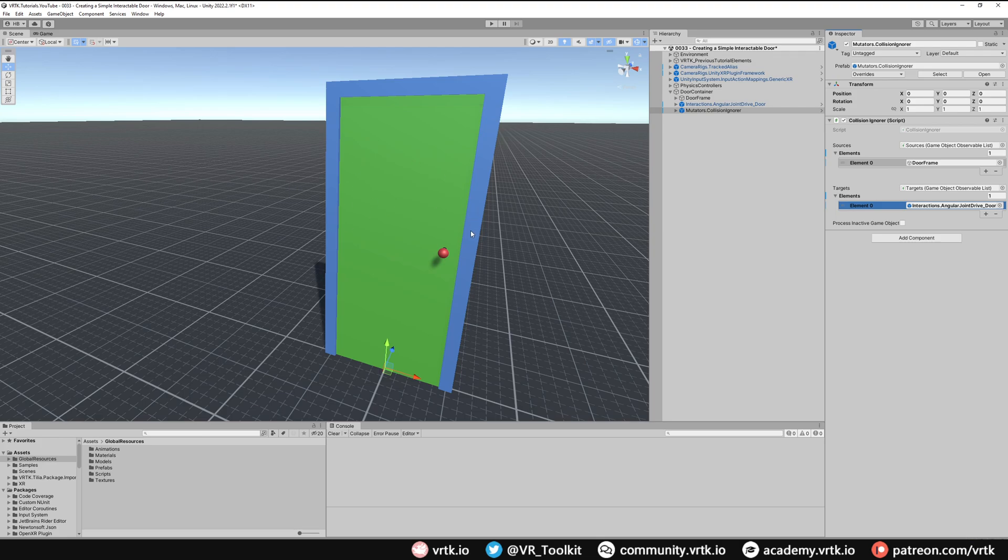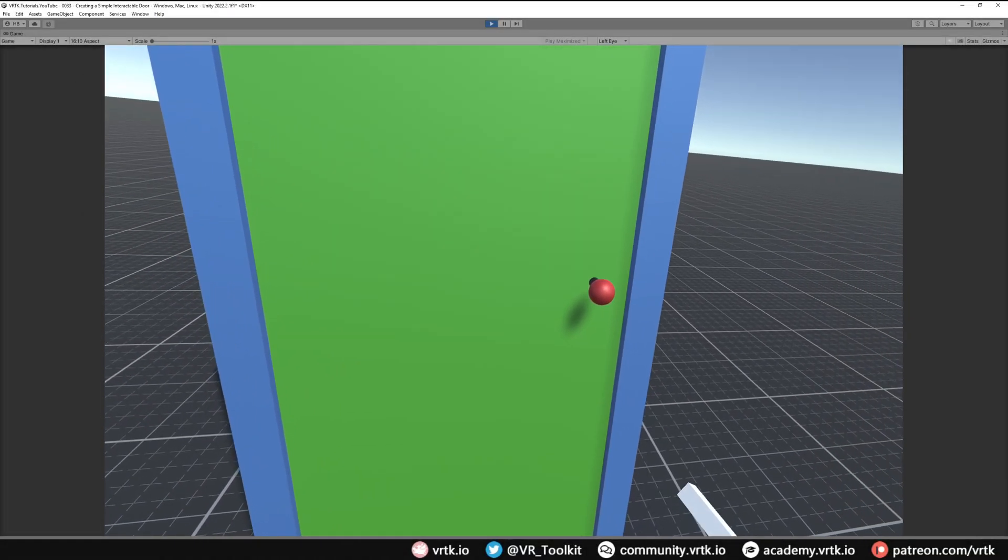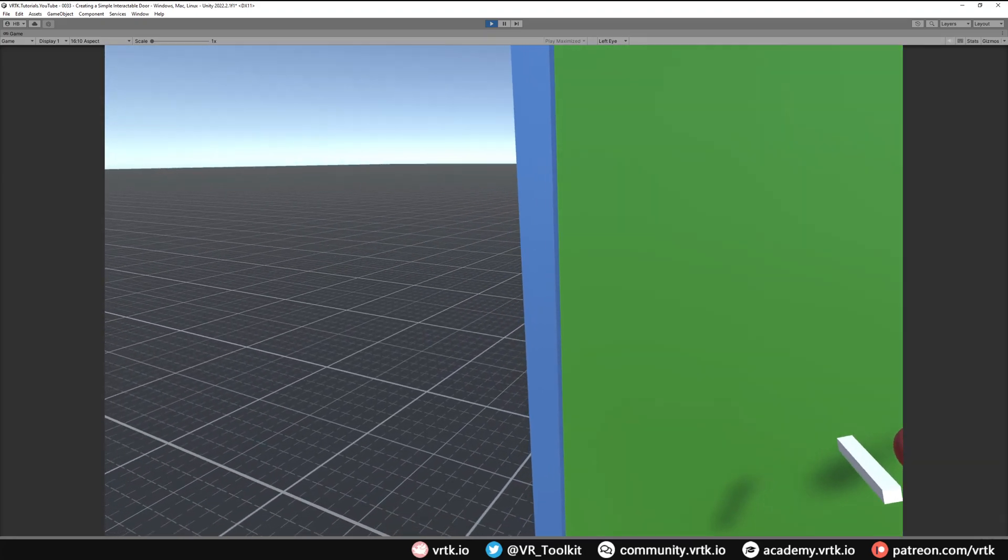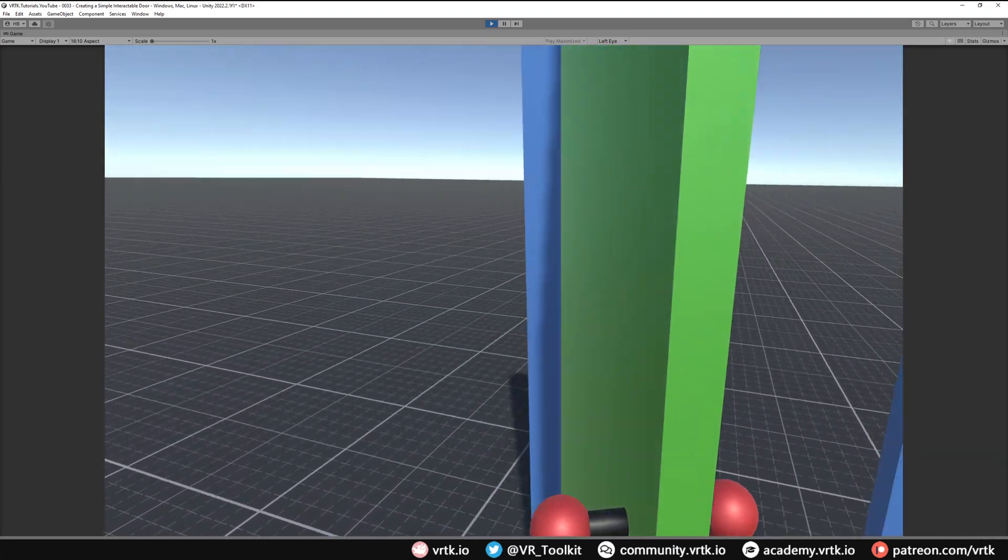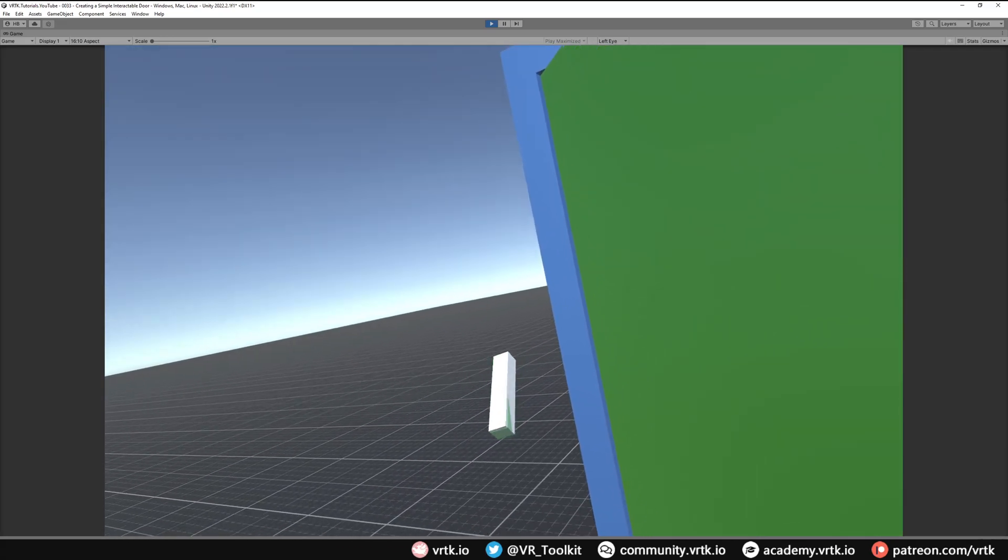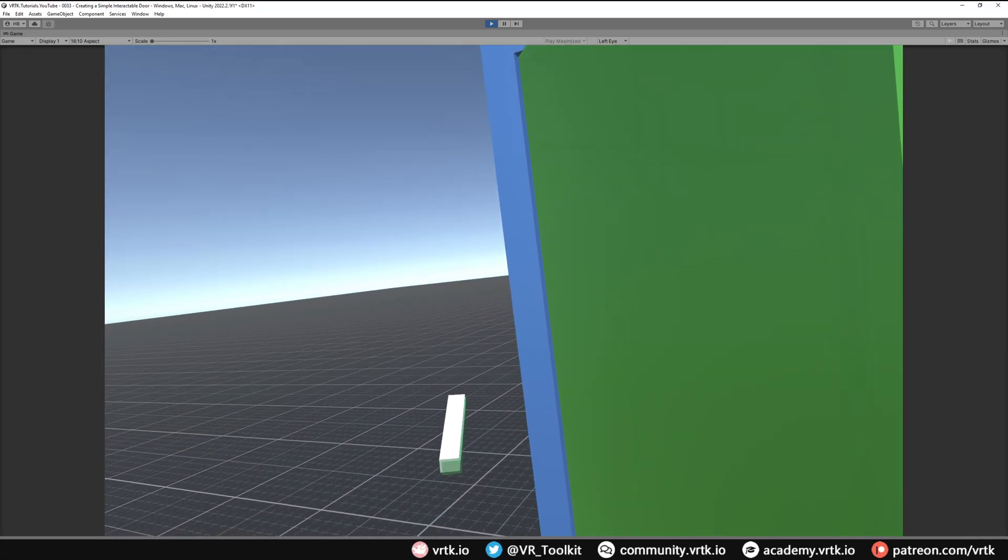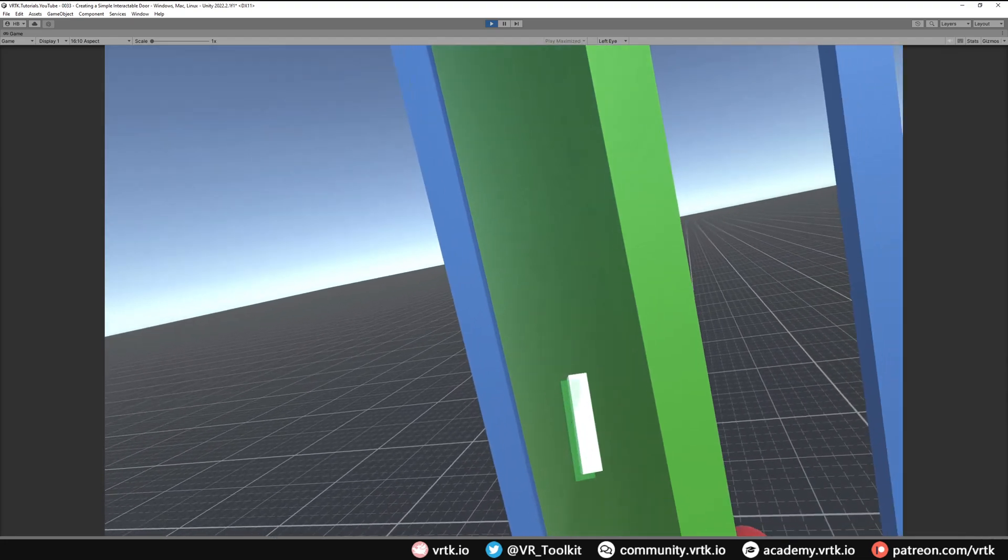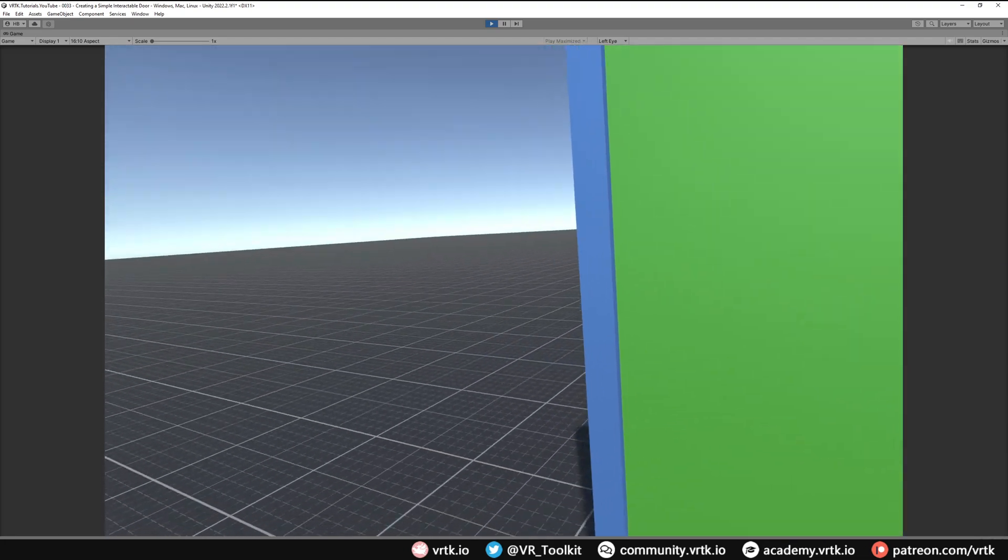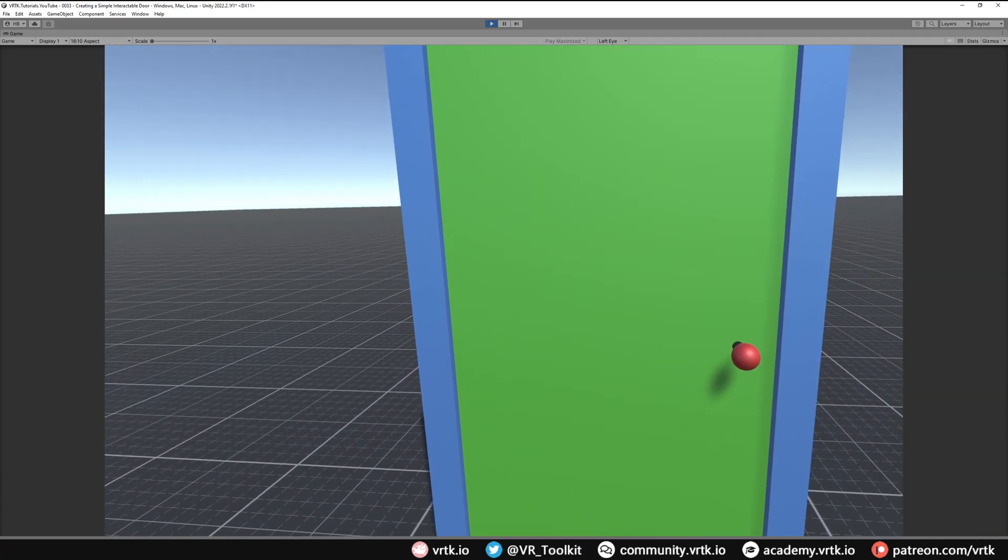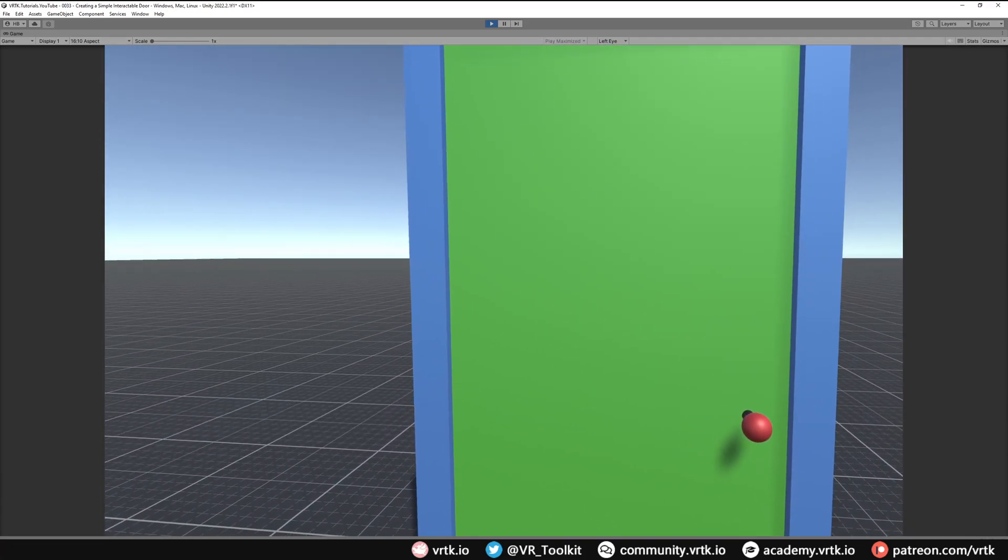There we go, we've set up the door, so let's jump into the scene and see that working. Now we're in the scene, you can see if I reach forward and grab our door it will rotate around that axis as we've set. If I activate our physical interactor, we can see it's activated there, and I can bring the door forward. It will stop against it and then I can push the door with that until it's shut. There we go, we've created a very simple door really easily using the controllable tools.